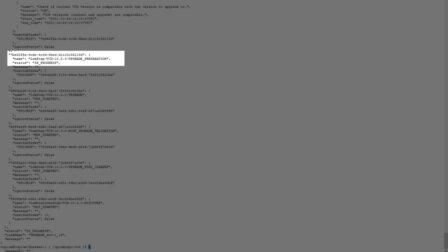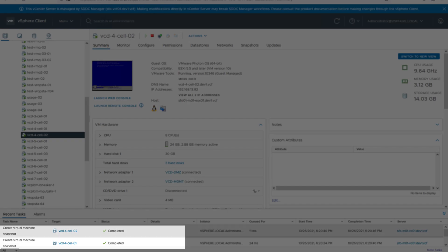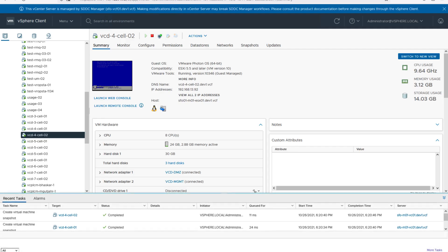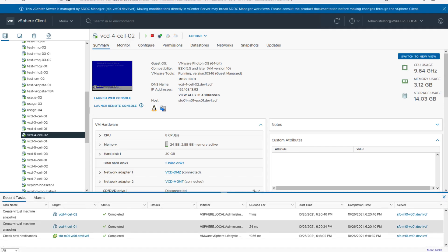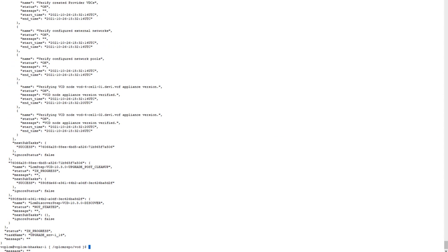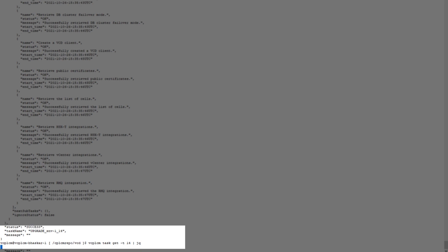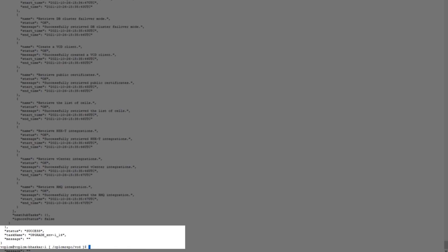Upgrade preparation is in progress right now. During the upgrade process, it takes a snapshot of the VCD cells, takes a backup of the database as well, and post successful upgrade it will delete the snapshot and the backup of the database. There is an option to roll back as well. As you can see, the upgrade has been completed successfully.